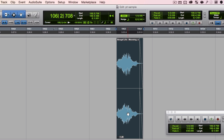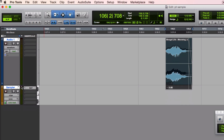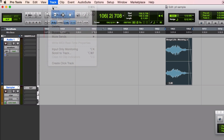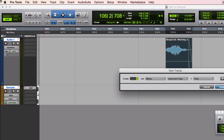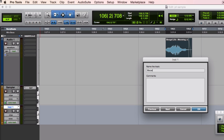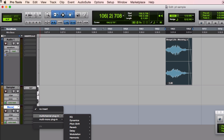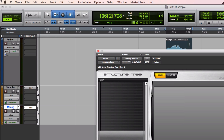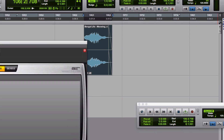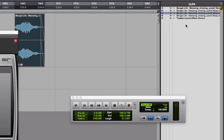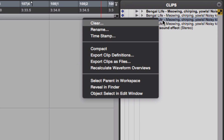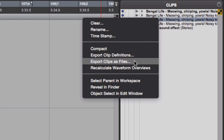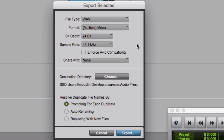But now I need to use this specific trimmed file, not the super long file. So I'm going to create another sampler track — go to File, New, Stereo, Instrument Track, create that, and name it Meow. I'll add myself another StructureFree instance, and then right-click to delete the current patch. Now I'm going to go over to the Clips panel — when I click on the cat clip, it created several versions of the file. I'll right-click on the one I want and choose Export Clip as Files. The format it suggests automatically is probably fine. Desktop — Audio Files — sure.